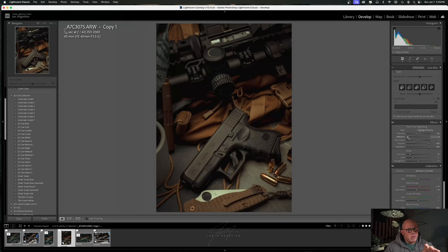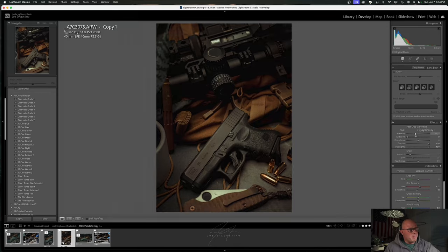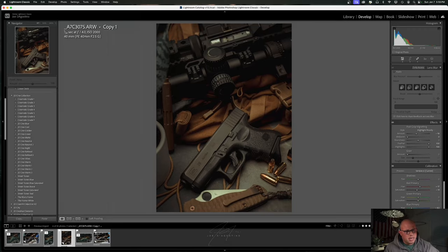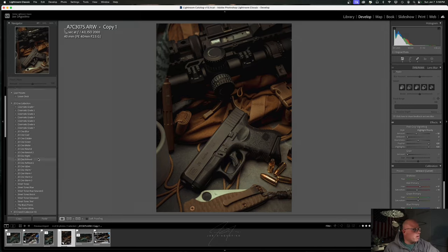When I add the standard vignette, I bring the midpoint all the way to the left, leave roundness where it is, feather all the way up, highlights all the way up to 100, and then start adding with the amount — that usually gives me the most pleasing effect. Grain is at 12; I'll take it off for now. If you want to add a little punch to color, you can go to the blue primary in color calibration and bring that up, but for this I want to keep it soft and muted.